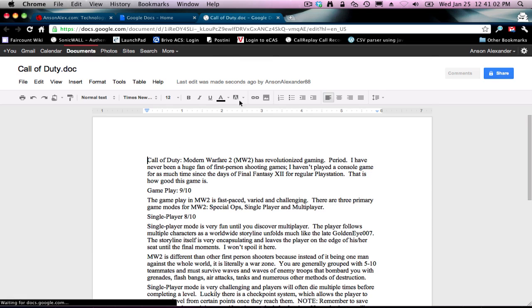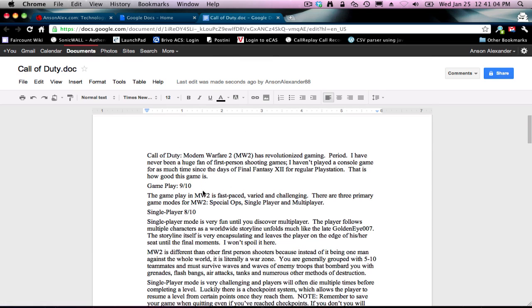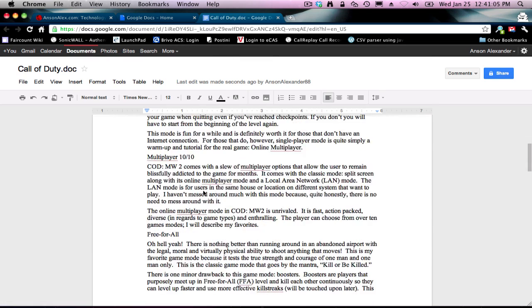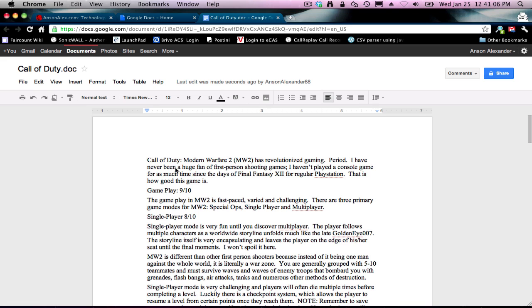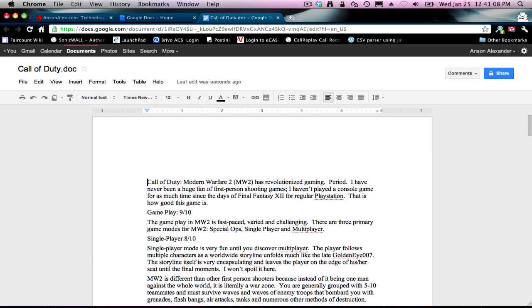If I click on it, it opens up in a new tab just like before. You can see here's a document that I created in Word — it's now in Google Docs. I could go ahead and add content to the document just like in Word. So our document is uploaded.